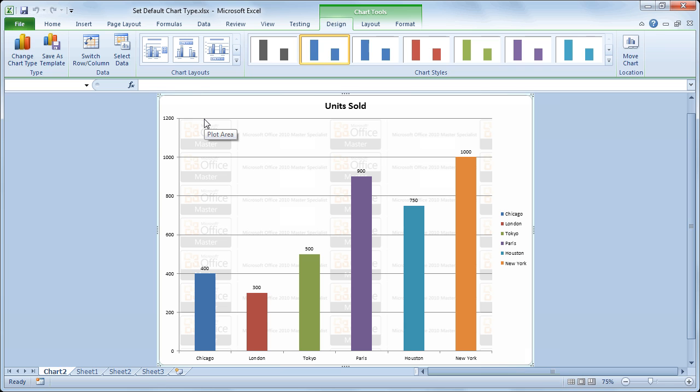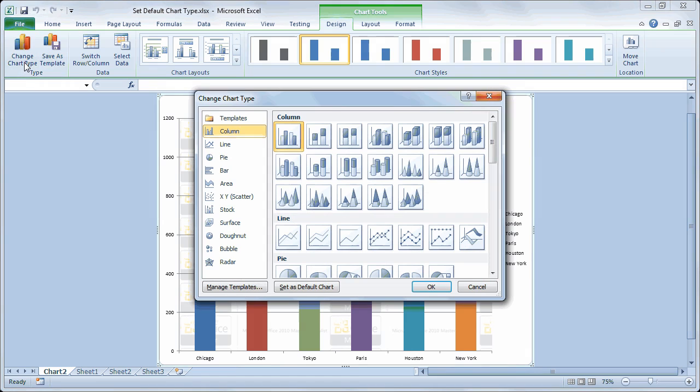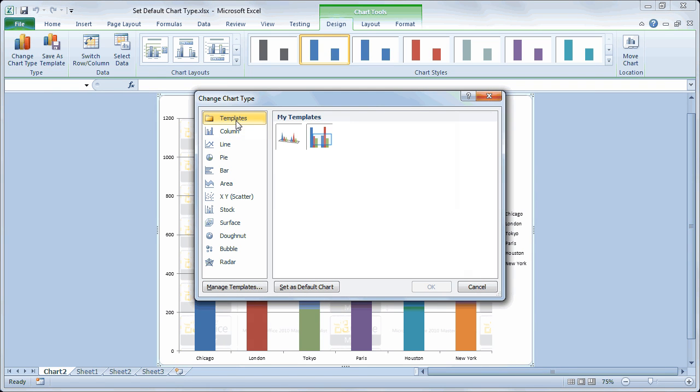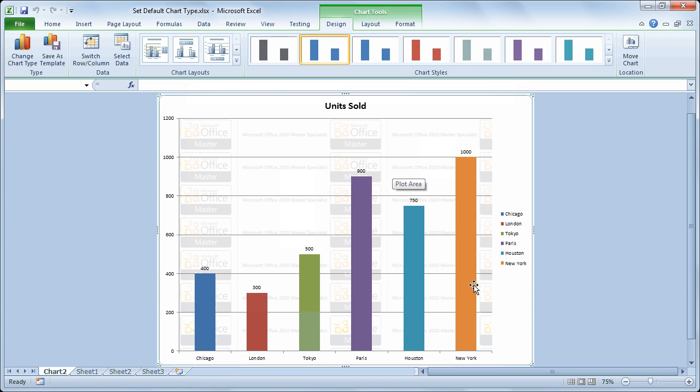So again the steps are set up the chart the way you like. And then choose save as template. Once that's done you can launch the change chart type dialog box. Go to your templates area. Select the template that you just saved and mark it as the default by choosing set as default. Once that's done F11 will generate a new chart using that as the default style.